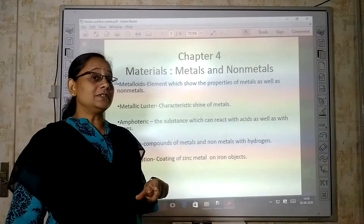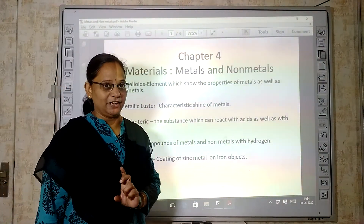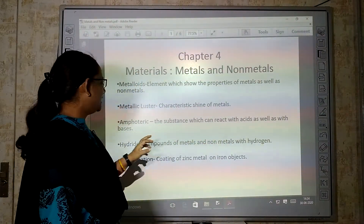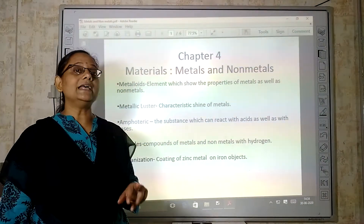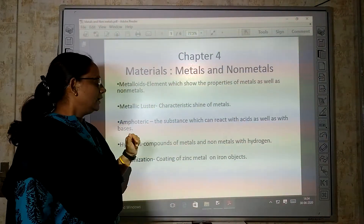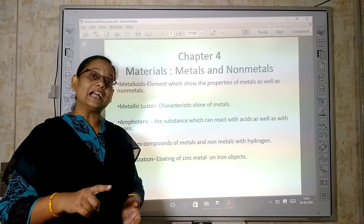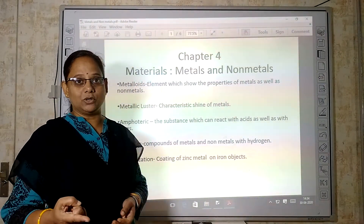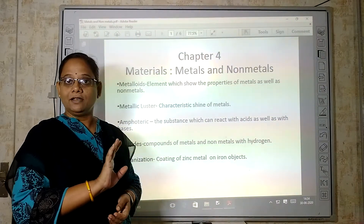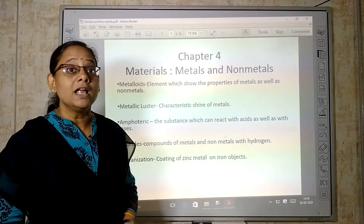Amphoteric — these are the substances that react with both acid and base. Substances that can react with acid as well as base are known as amphoteric substances. Hydrides are compounds of metal. When metal or non-metal reacts with hydrogen, the compounds formed are called hydrides.